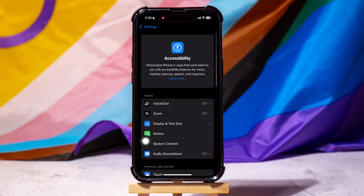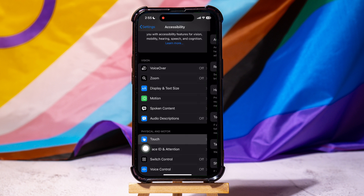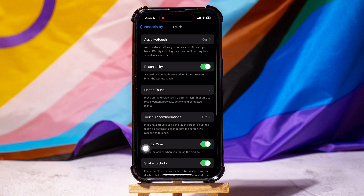From here, you can personalize iPhone in ways that work best for you with accessibility features for vision, mobility, hearing, speech, and cognition. Go to the Physical and Motor section and tap on Touch. Here, go to Assistive Touch at the top.